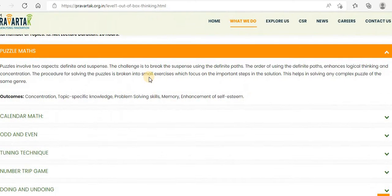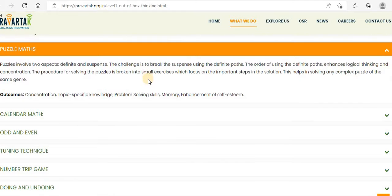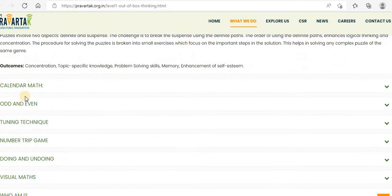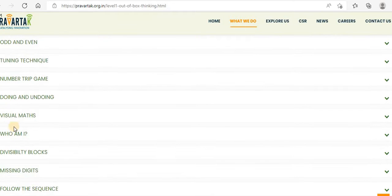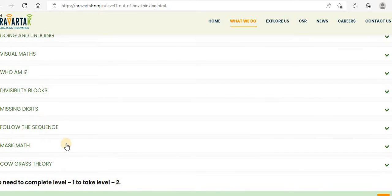They are going to be having online courses on several topics like calendar math, odd and even, tuning technique, number trip game, doing and undoing, visual maths, who am I, divisibility blocks, missing digits, follow the sequence, mask math, and crowd gas theory.